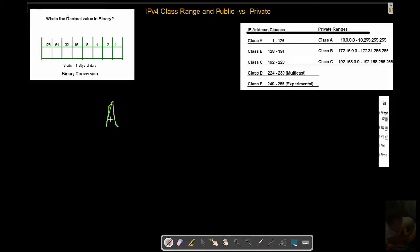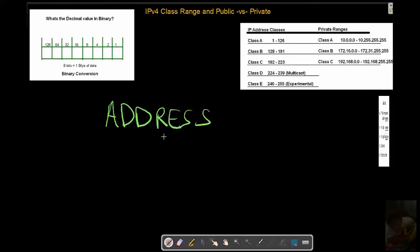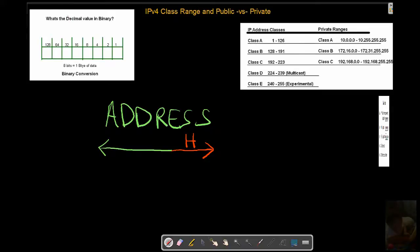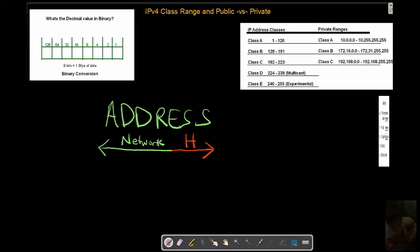If we have an address here with four different octets as we know - one, two, three, four octets - our classes will be the division that takes place where we say what portion of this address is available to assign hosts on this network and what portion of this address is available to define the network.